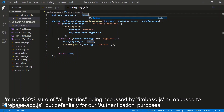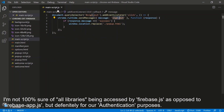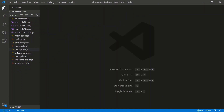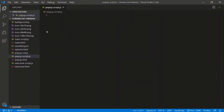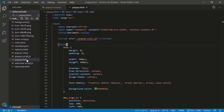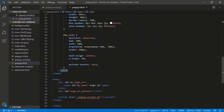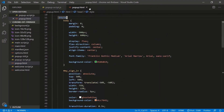Let's put userSignedIn back to false by default and move on to the meat of this extension - the default popup script and the Firebase integration.